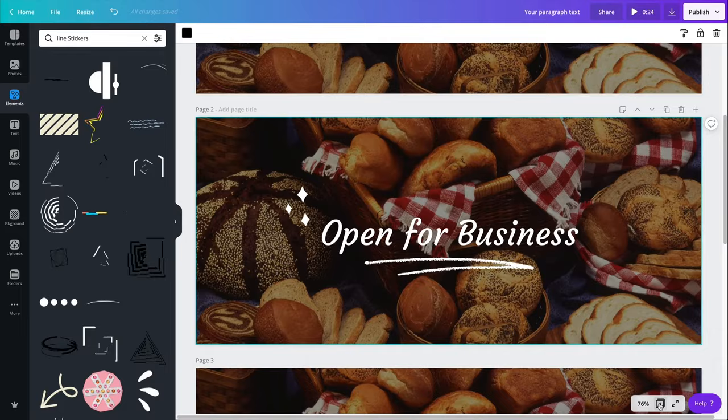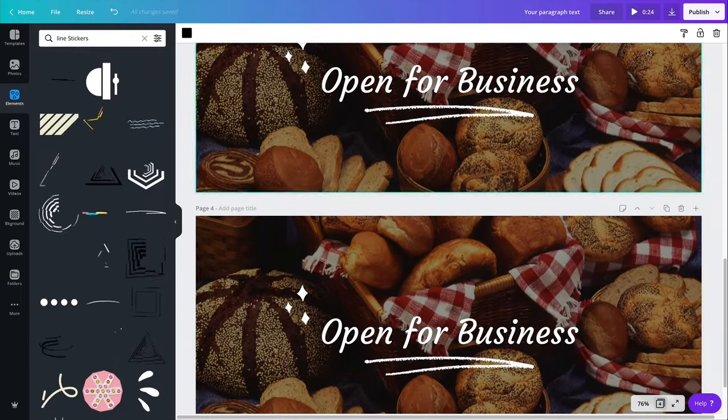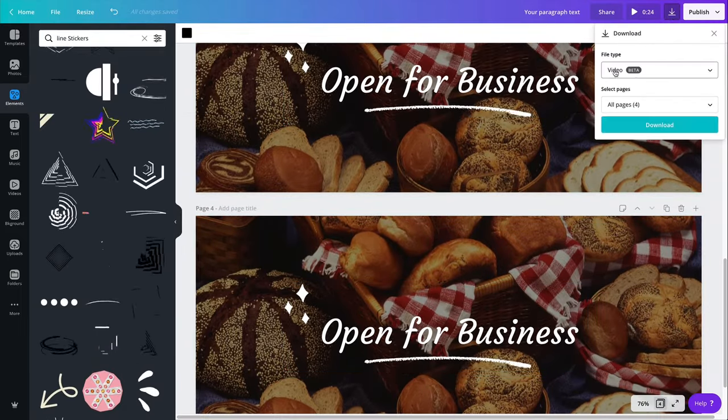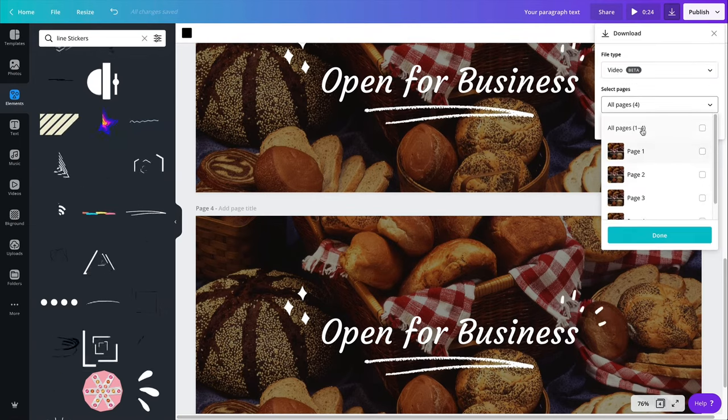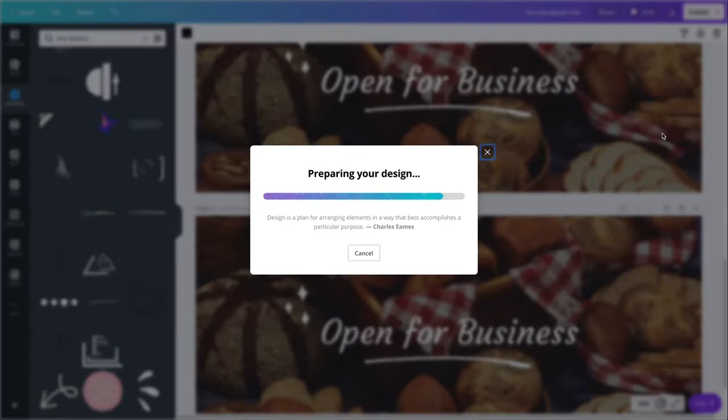So now I believe this is ready to export. So I'm going to download this as a video, make sure I have all my pages. Okay. So done. I will download this.